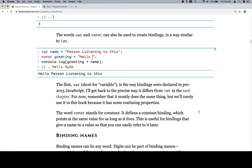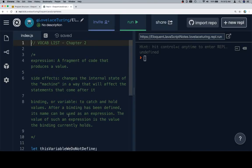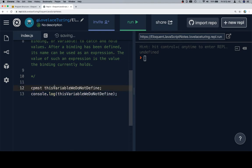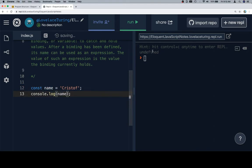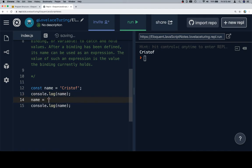Const is an excellent addition because const basically means it's constant. So the word const stands for constant. It defines a constant binding, which points at the same value for as long as it lives. This is useful for bindings that give a name to a value so that you can easily refer to it later. I don't like this sentence because that's what bindings do in general. So let's mess with const for just a moment. What we're going to do is we're going to define a constant variable. We're going to say const name is equal to Christoph. And then we're going to console.log name. And this will just be our test run.